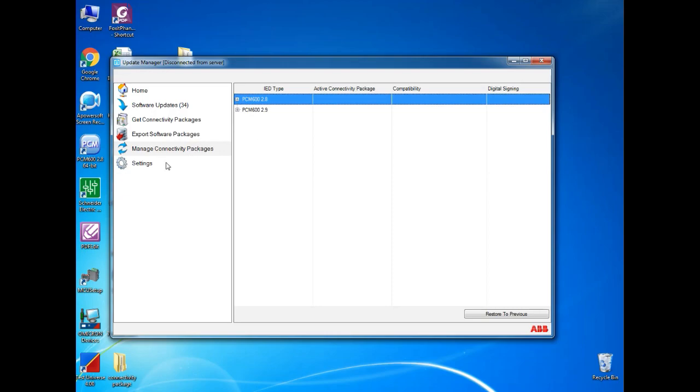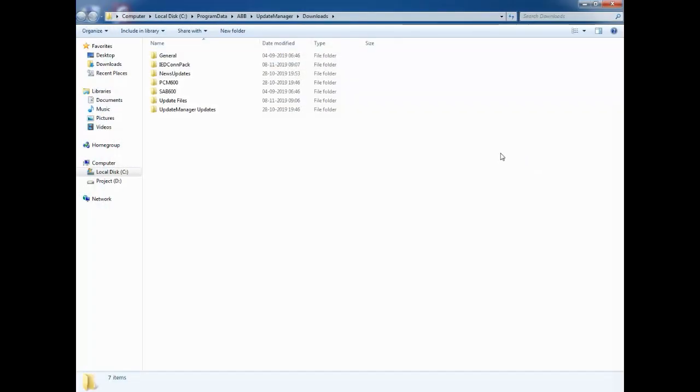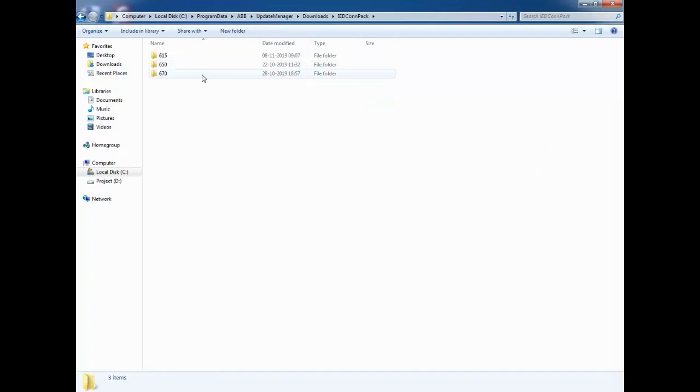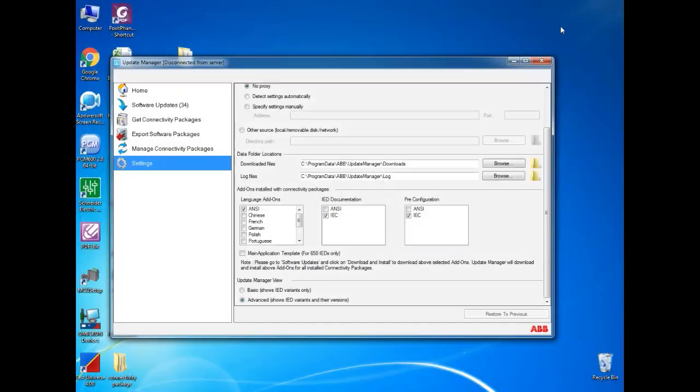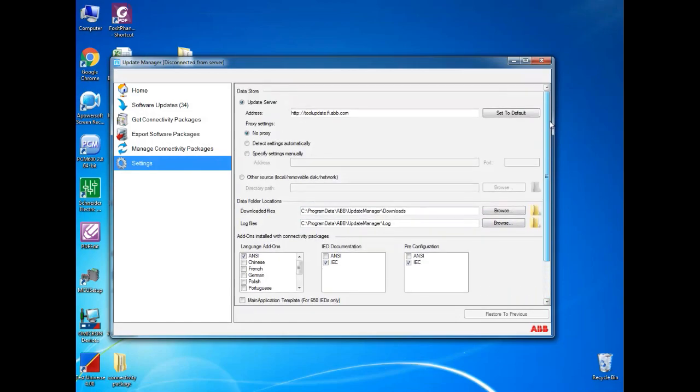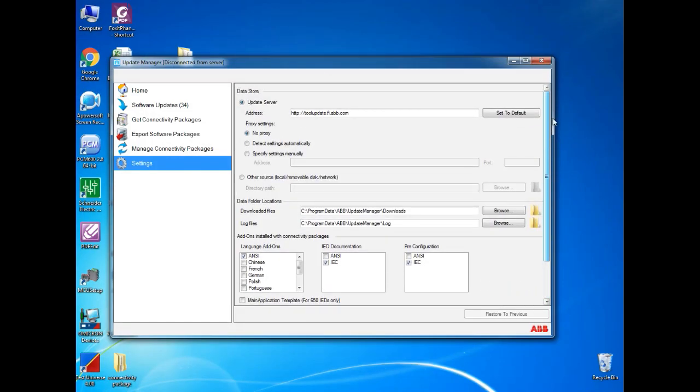The next and final one is settings. In settings, you can see download file at the corner, you can see the folder icon. If you select this, it will directly take you to where you have installed the connectivity package through internet. You can directly take the backup file from here also. Over here, you can find only the file which you have installed through internet.